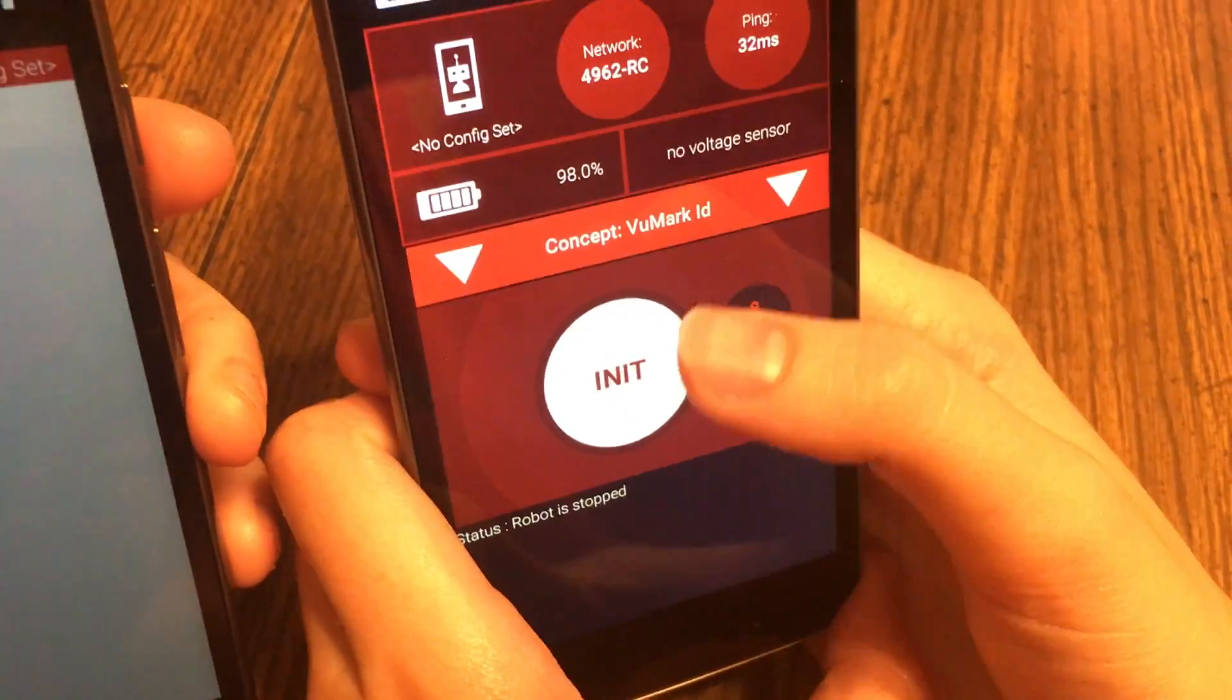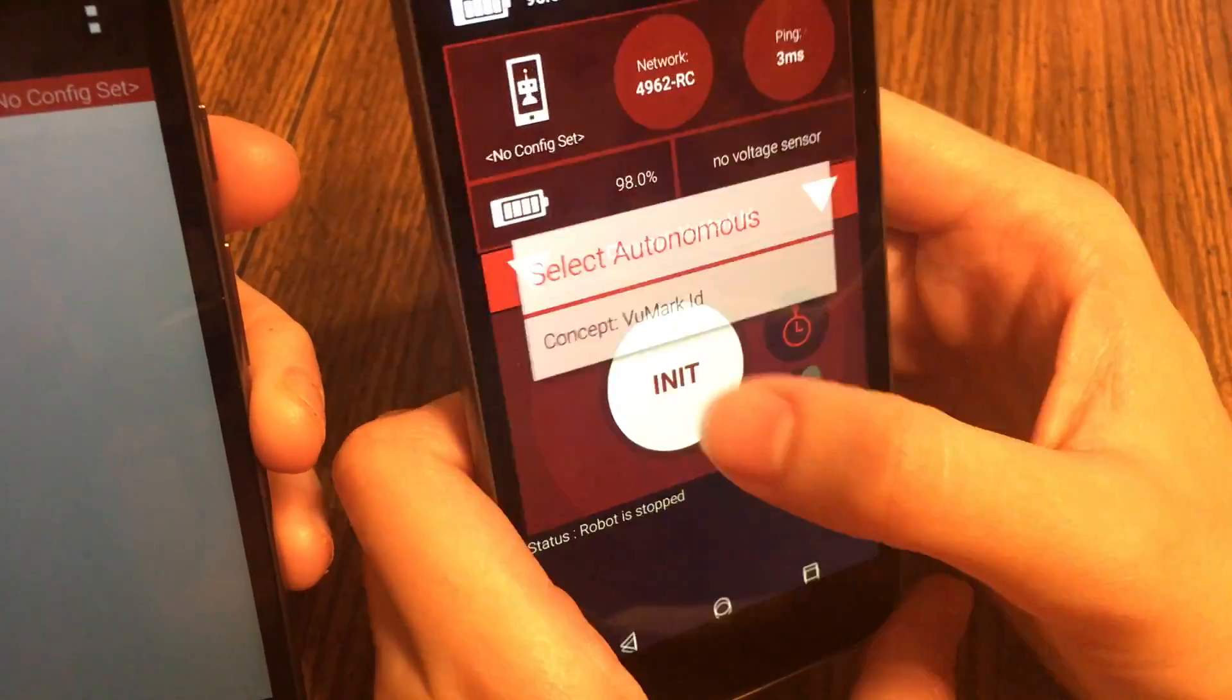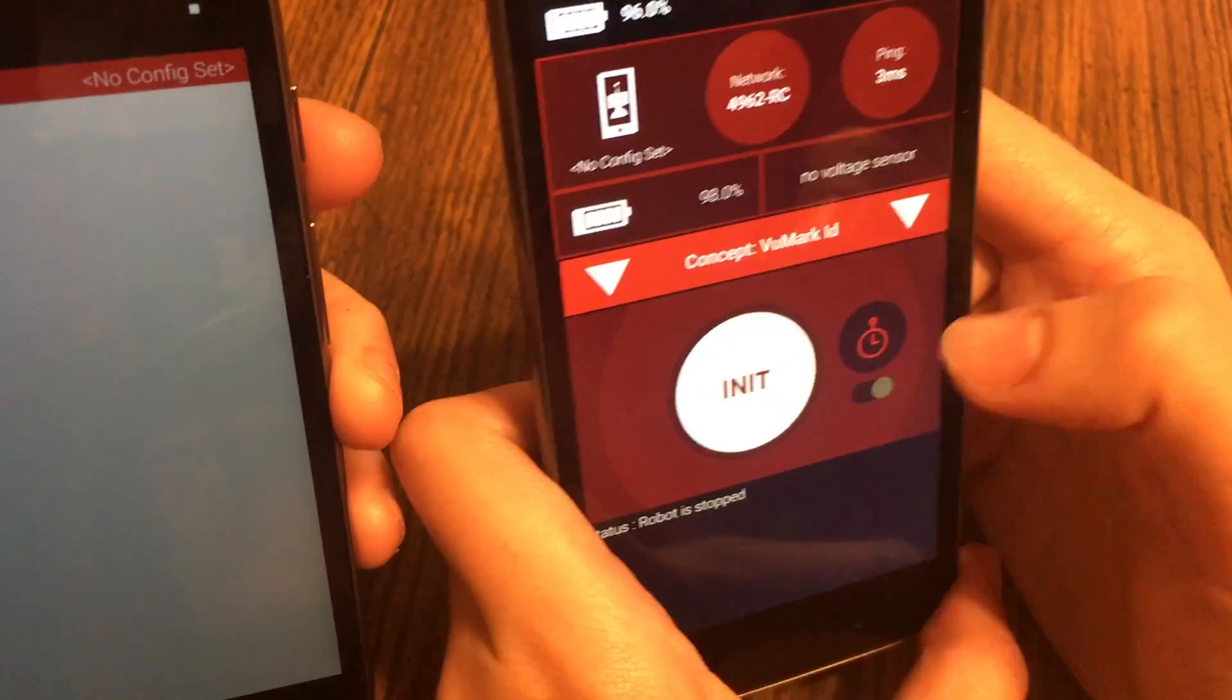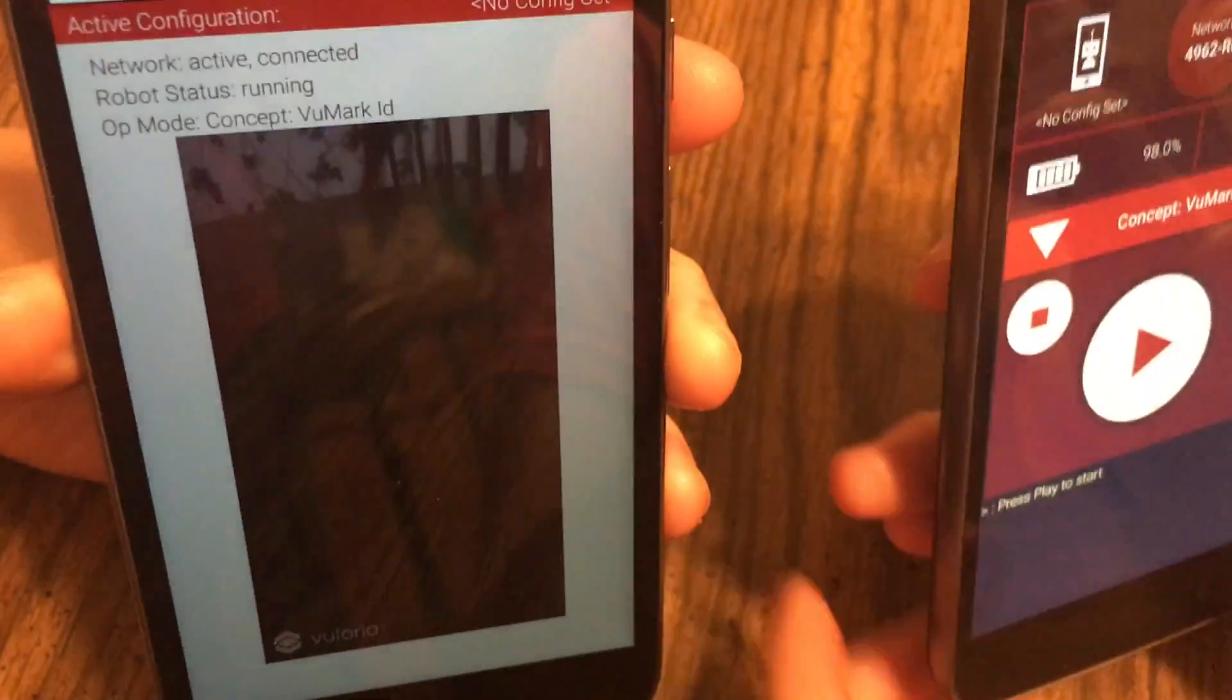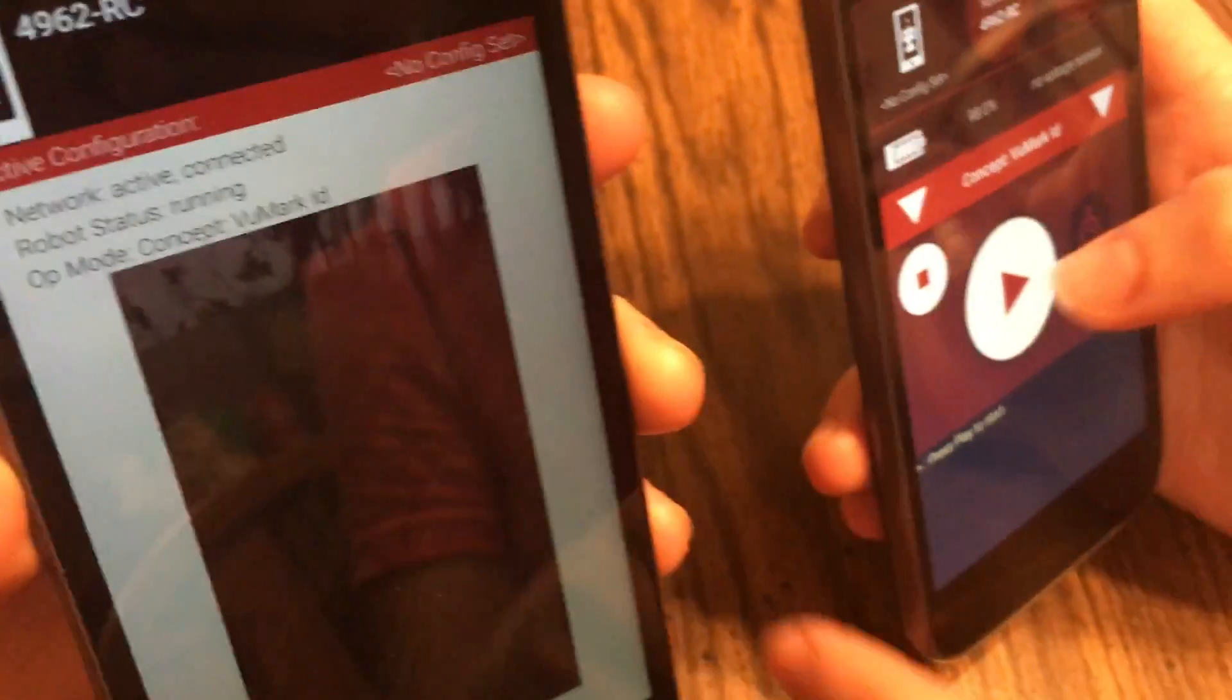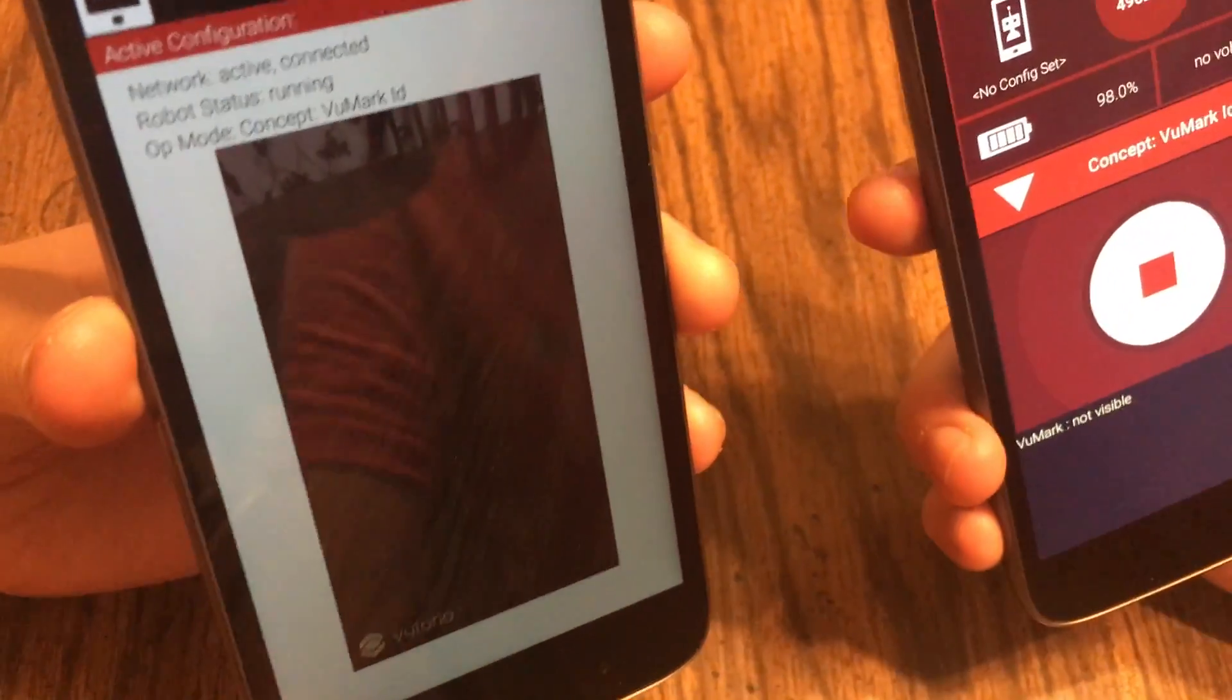Now our program is downloaded onto our phone and we can access it through autonomous. So once I initialize it, you can see that the camera is starting to appear, and we're going to hit run and see.